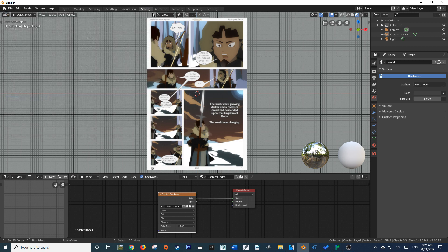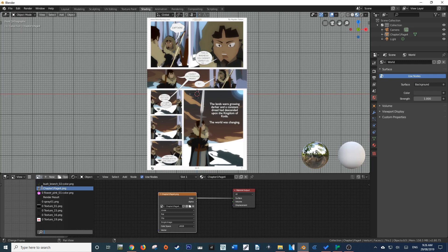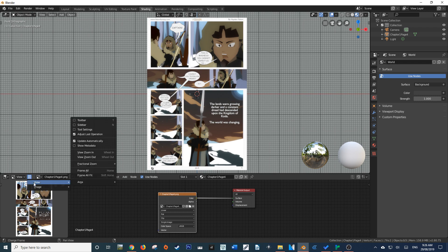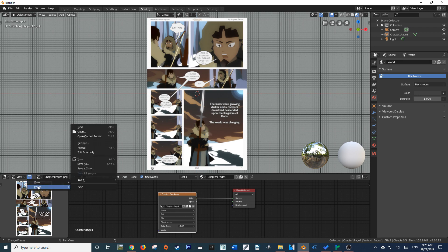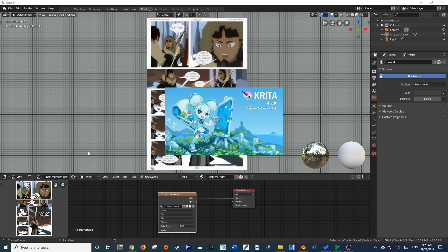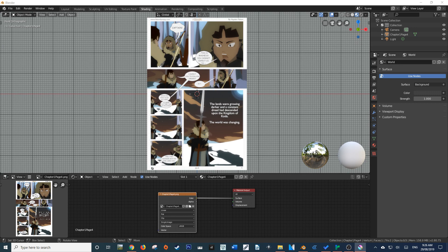Now that you've set that up, all we really have to do to edit our image within the image editor of our choice is load up the image. So I'm going to load up my chapter page four. Then I'm just going to click on this little icon here and go to Image. If we come up here, you'll see a little button called Edit Externally. Once we click this button, it's going to load up a new Critter page and load that image into it. From there, we're able to make edits to the image and have them reflected directly within Blender.